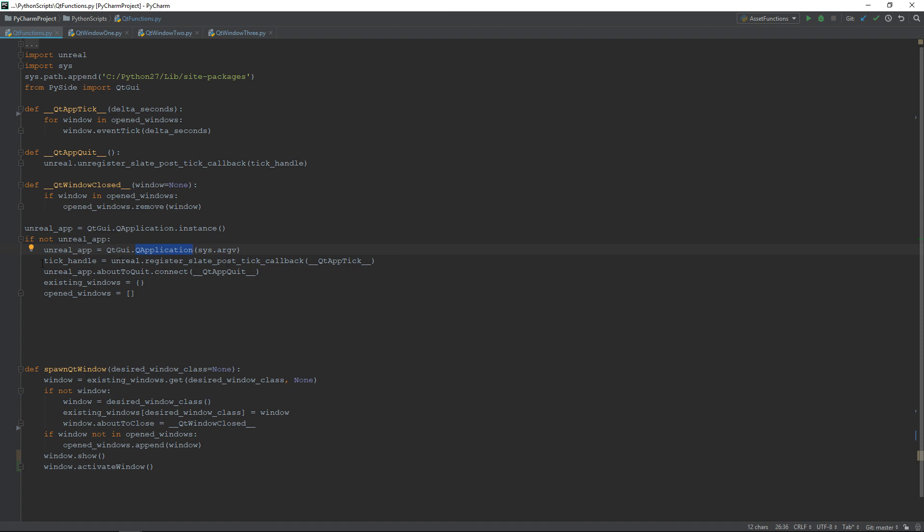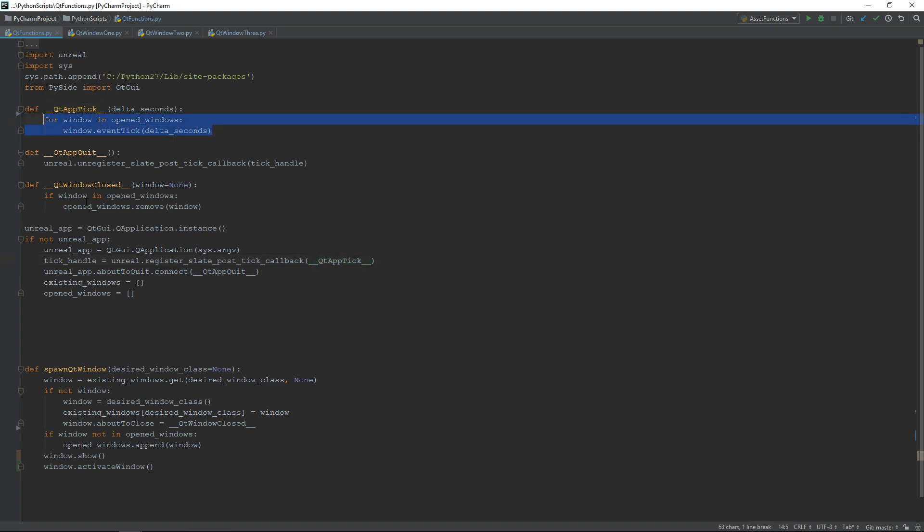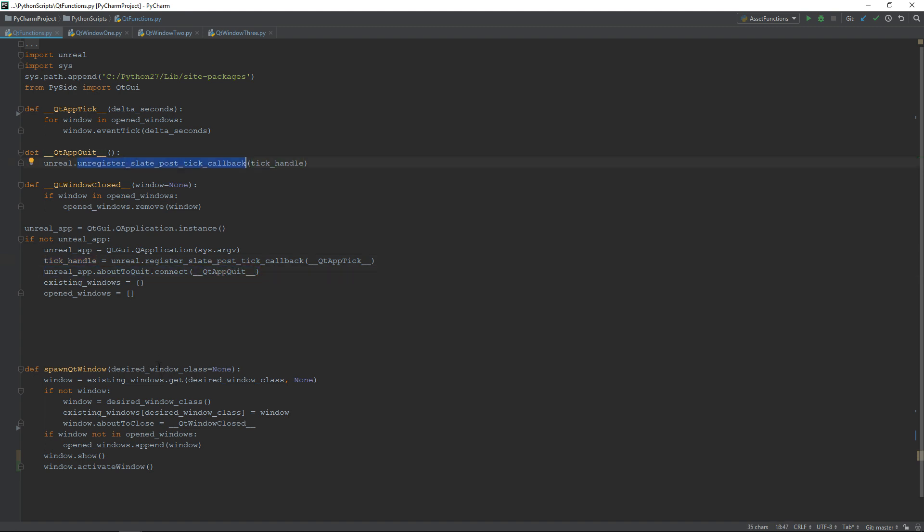During the creation, we will connect the tick to it using the registerSlatePostTickCallback function. In my case, I'm connecting it to my QtAppTick function that will then pass it to all my currently open windows. We also need to make sure that we are keeping a reference of our tick window because we'll need to disconnect it before closing the application. This disconnect action is done inside my QtAppQuit function with unregisterSlatePostTickCallback.